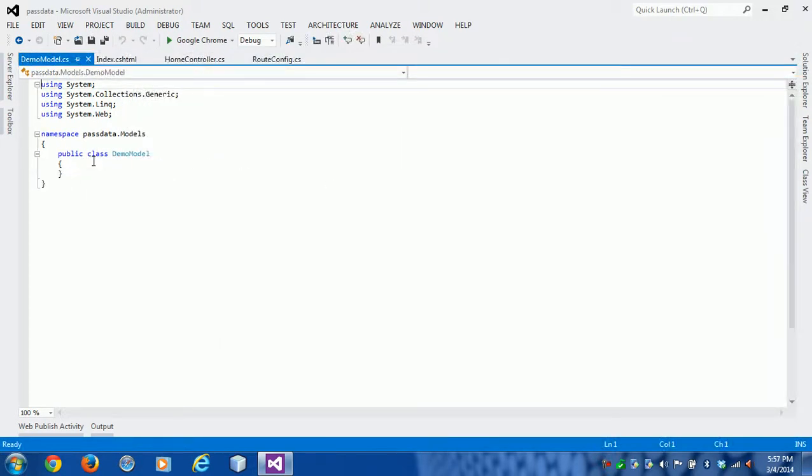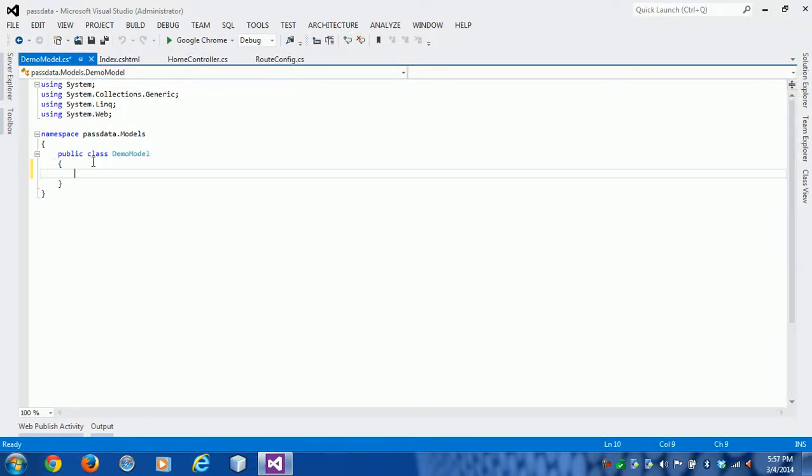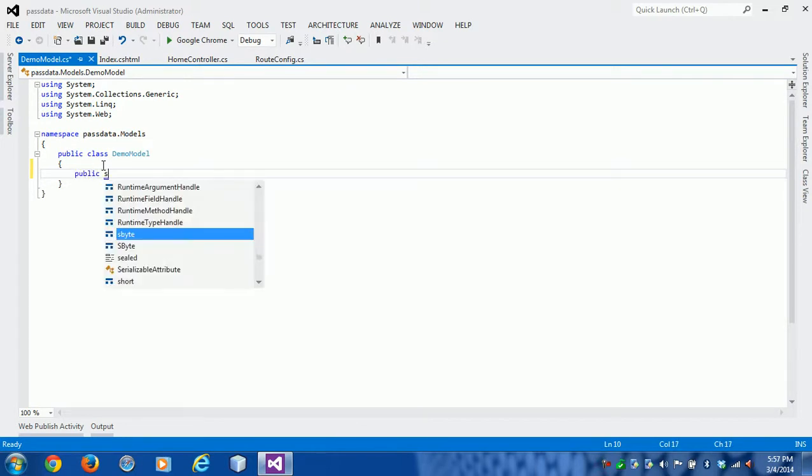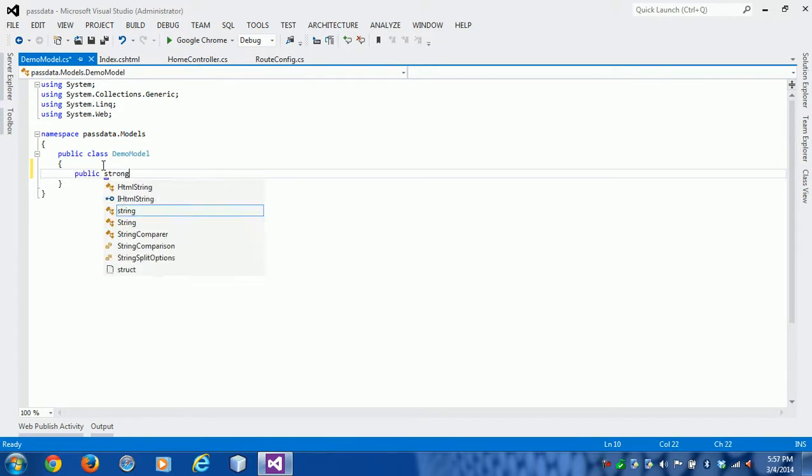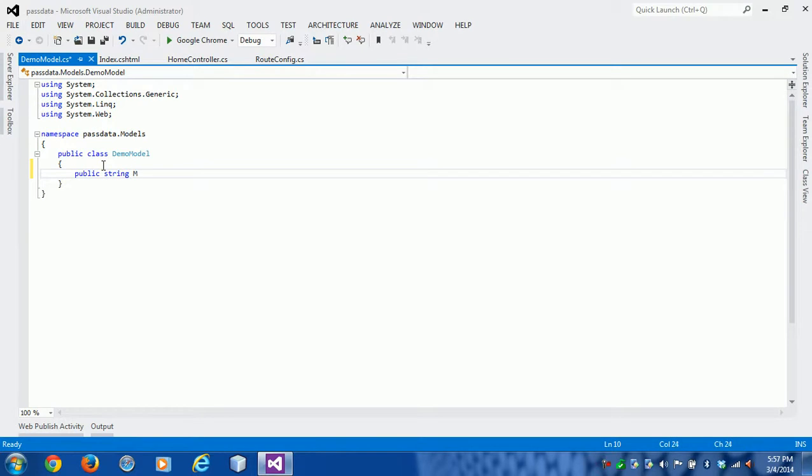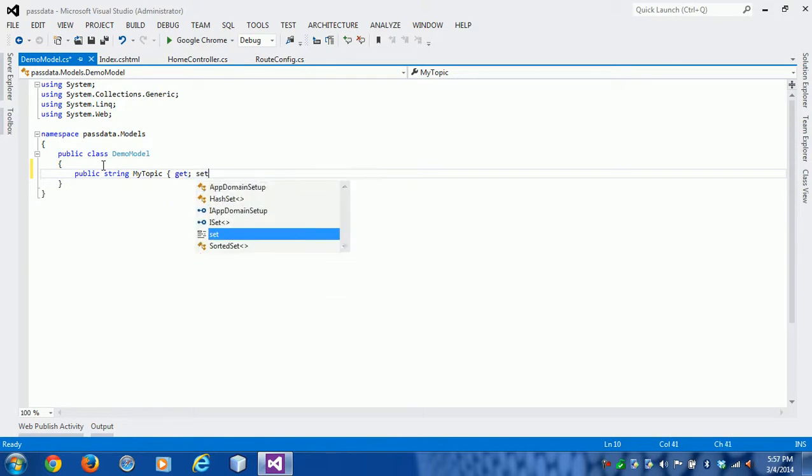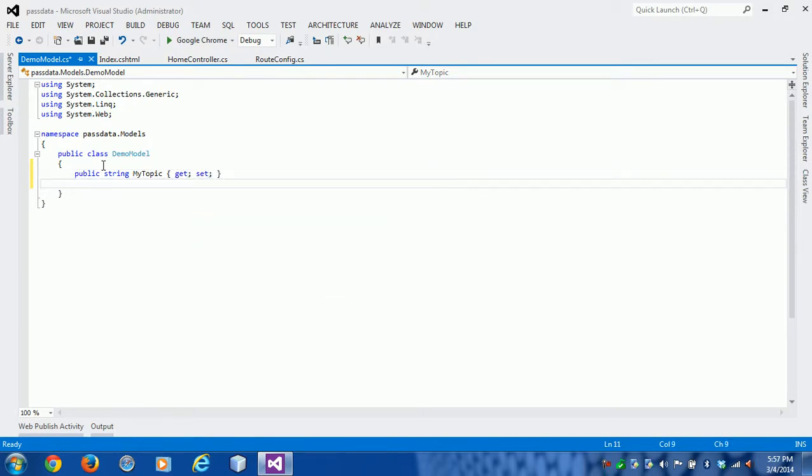I use this model and now I'm going to assign properties. This is my first property: public string MyTopic.